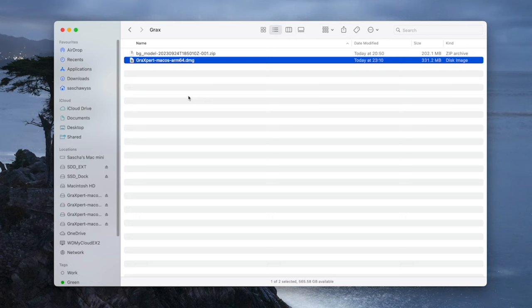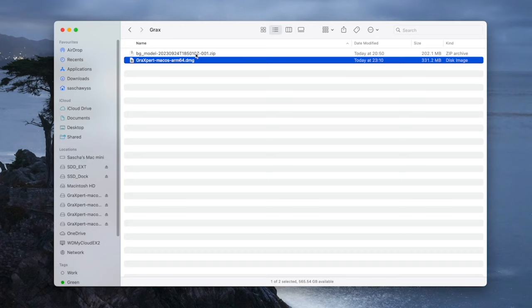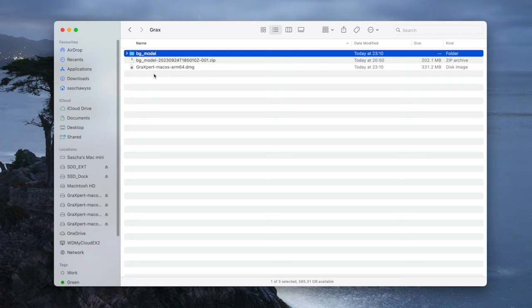Now, for you Windows users, it's rather easy. You just have to ensure that the .exe file and the background model, the unzipped one, so the BG model and the .exe files are both in the same directory. As long as that is the case, it will run and you're fine. With that said, let's go to the Mac users.